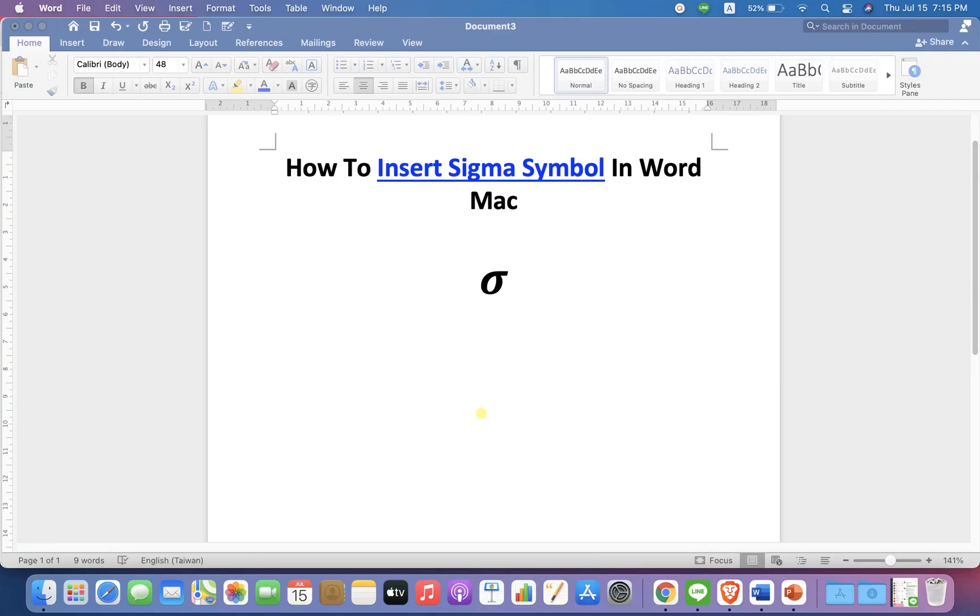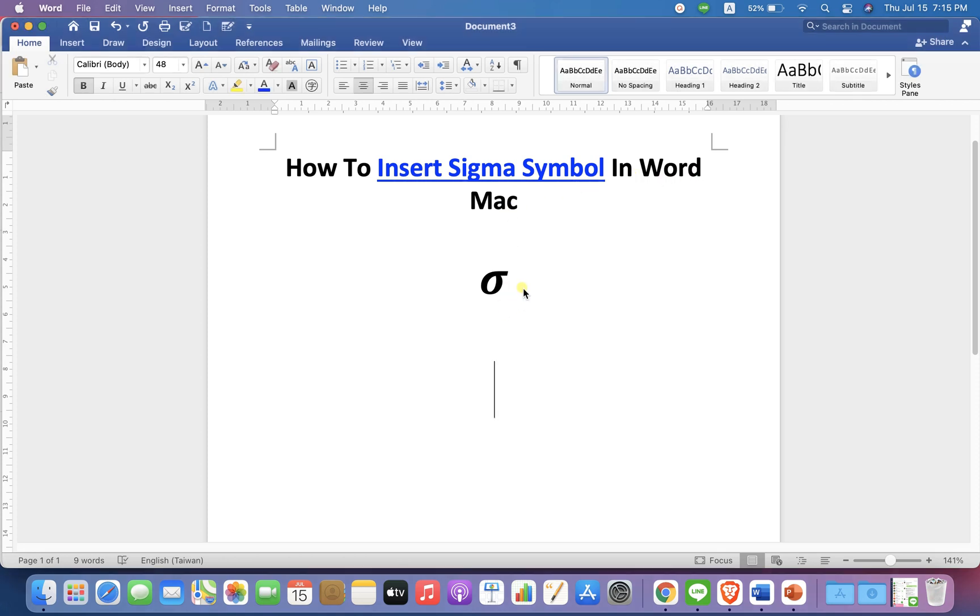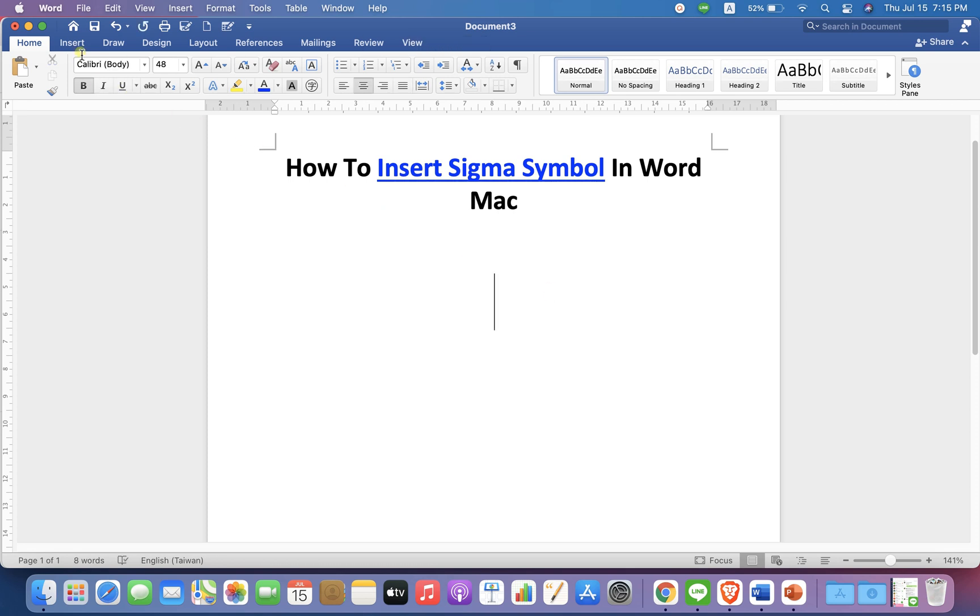In this video, you will see how to insert the Sigma symbol in Microsoft Word on your Mac computer. There are two quick methods. Let's see each method one by one. In the first method, go up to the Insert option.